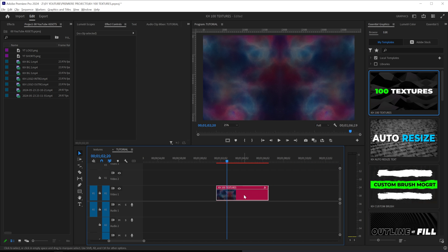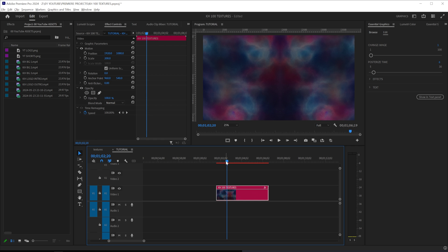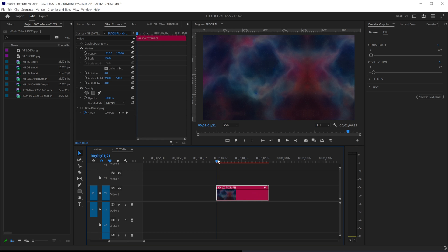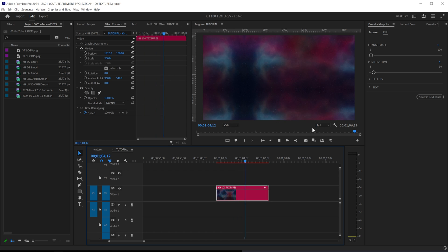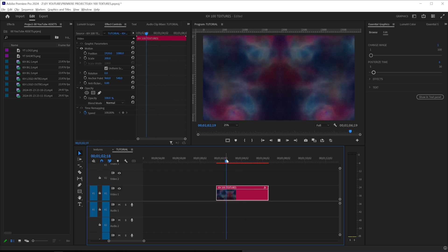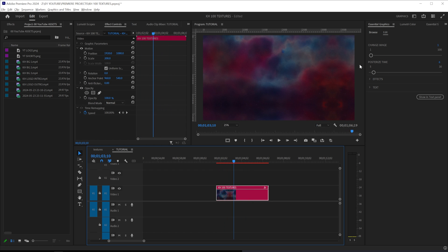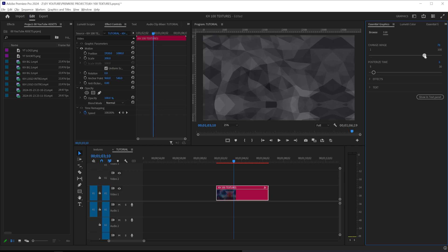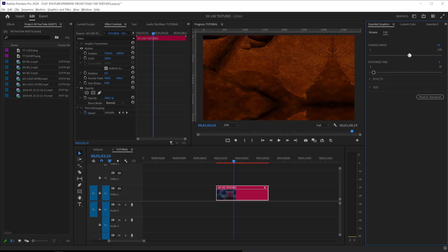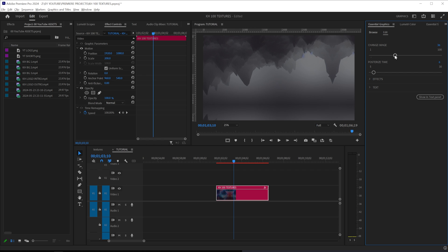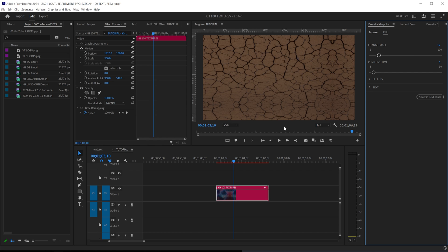Now all you have to do is click and drag this into the timeline and you'll see an image. This is purely just a background image that is moving around, and you can change that image — you have 100 to choose from. So I typically just scroll through here until I find something that looks cool. I use these for title cards, chapters, or anything that you want to have text on.